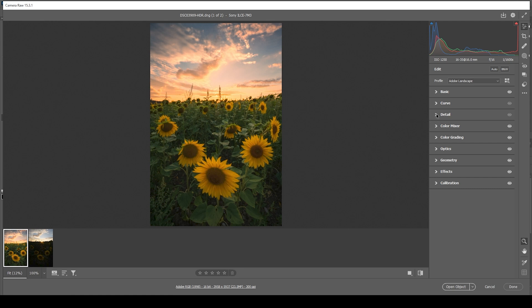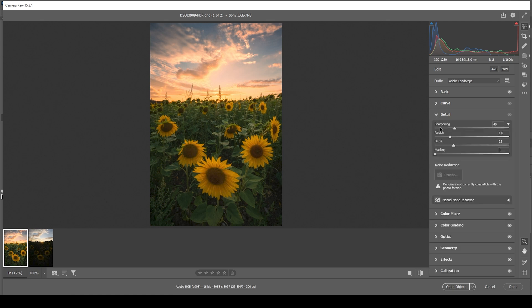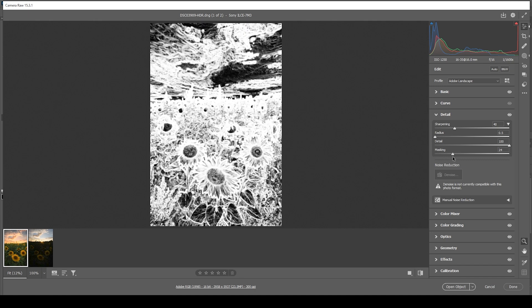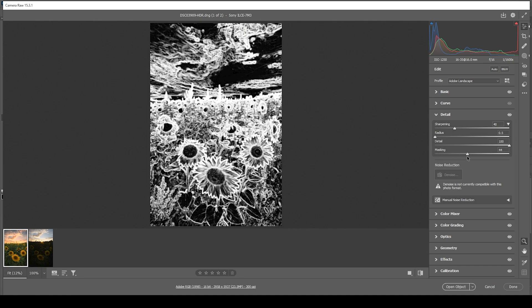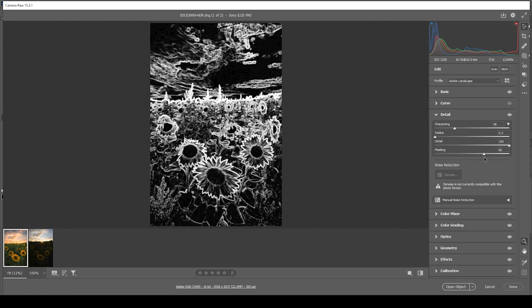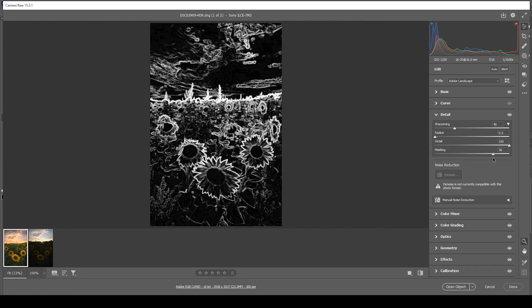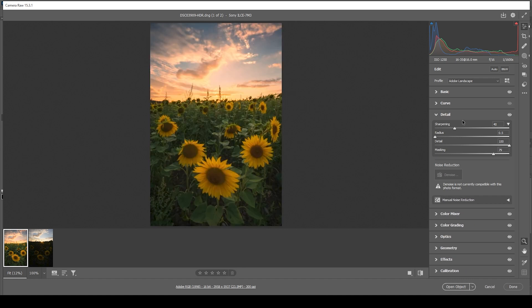Finally, we can do the sharpening in the details tab. And as always, bring down the radius, increase the details, add a bit of masking while holding down the alt key so you can see which areas are affected, and then just bring up the sharpening. And that's the image after the raw adjustments.